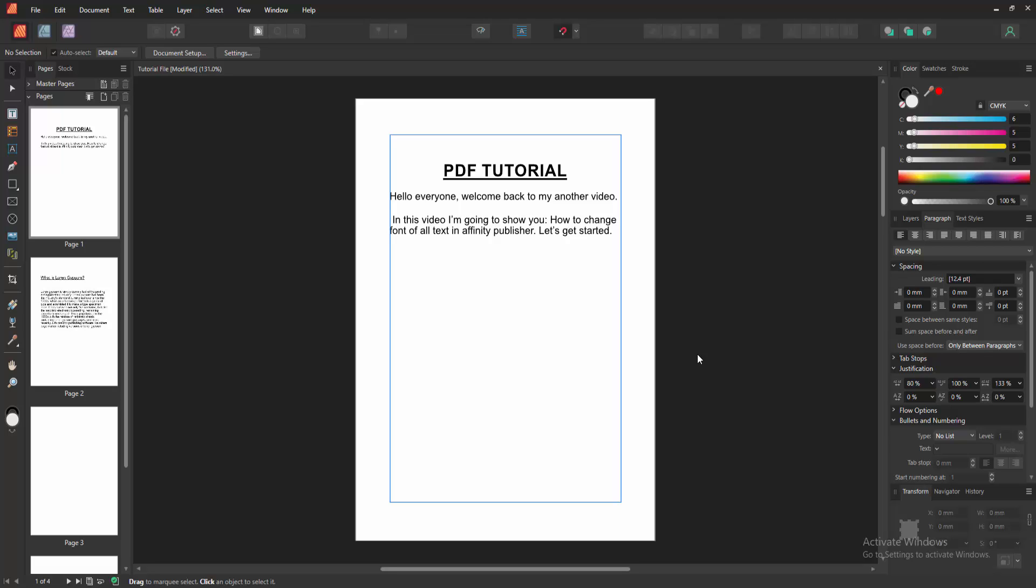In this video, I am going to show you how to change font of all text in Affinity Publisher. Let's get started.